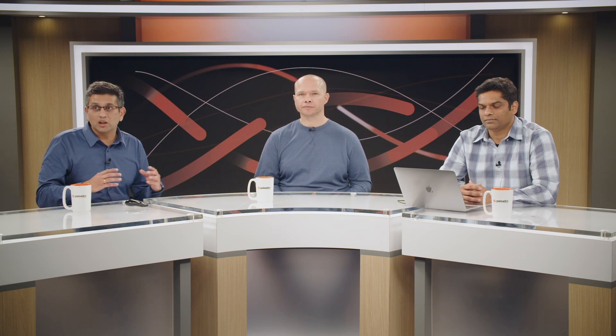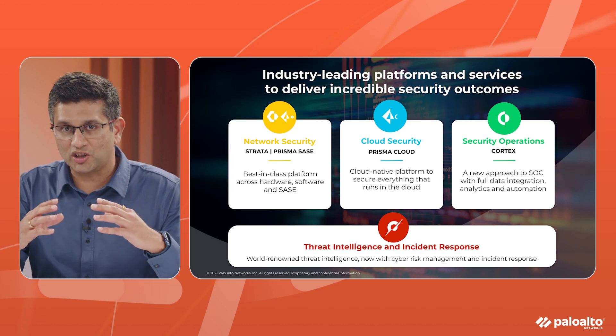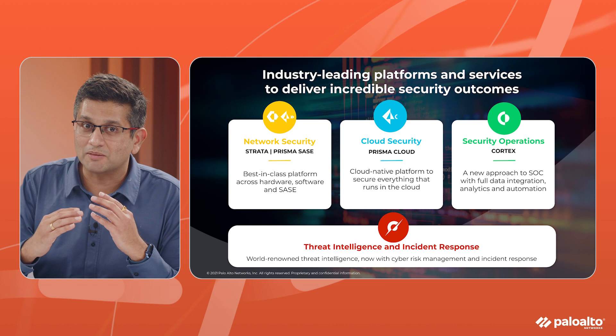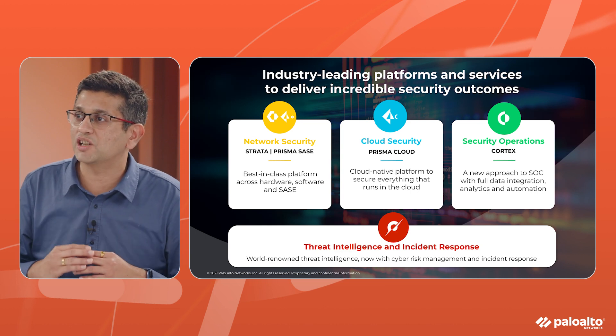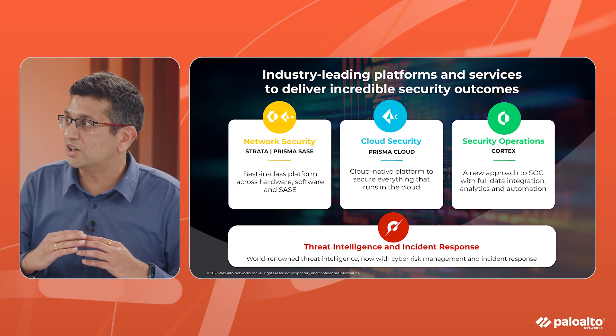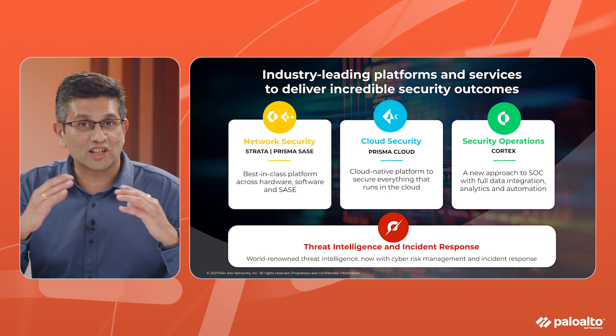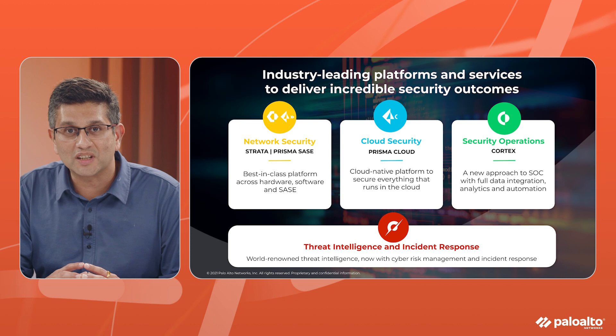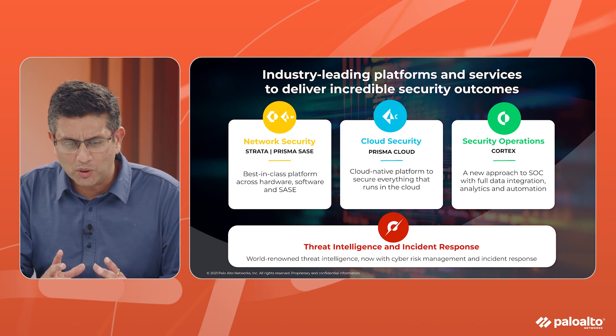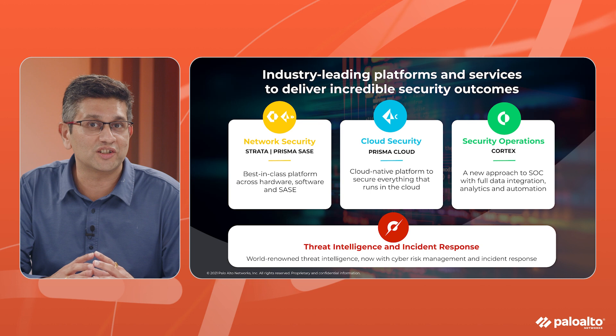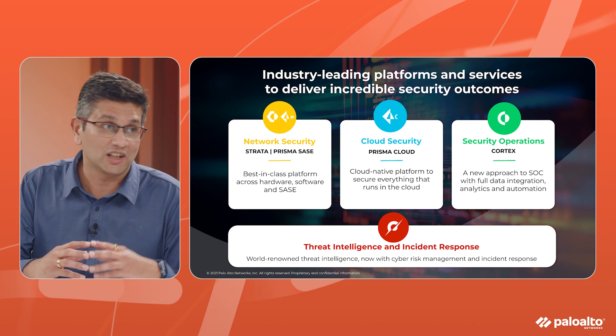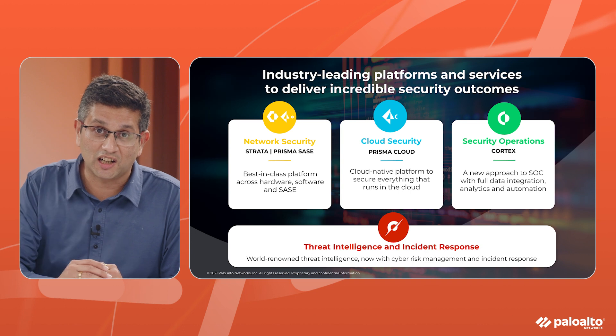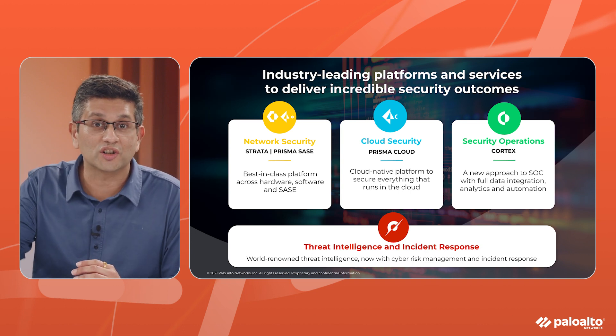Palo Alto Networks has a world-leading platform that covers network security, cloud security, security operations and is backed by world-class threat intelligence and incident response. We're in a position to deliver exceptional customer experience and security outcomes, and we work very closely with multiple identity providers, especially a best of breed provider like Okta, in helping our customers go on the zero trust journey.